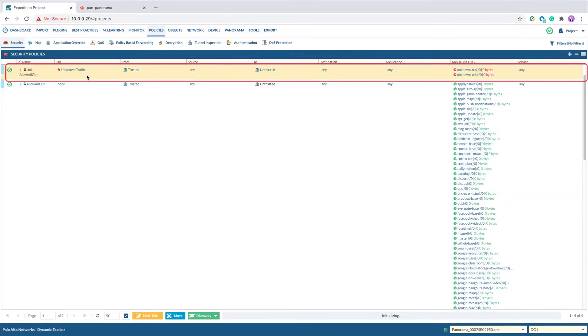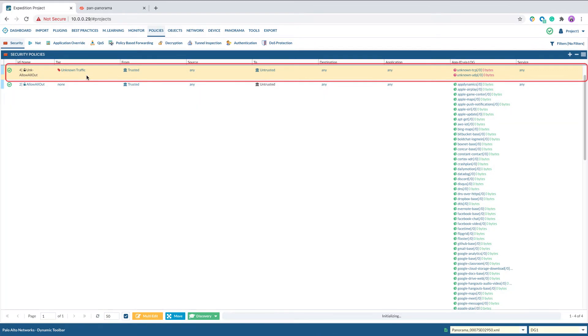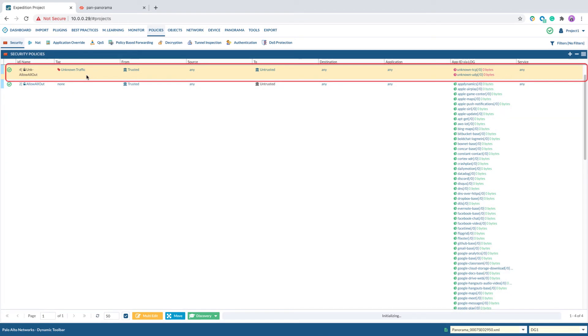In this example, the original rule name is AllowAllOut. The unk-allowAllOut contains the unknown TCP and unknown UDP.